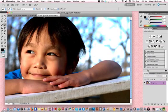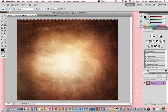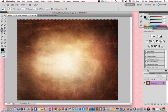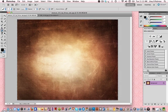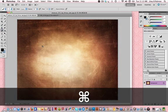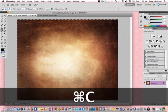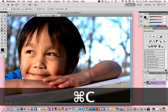What I showed you earlier is I used the eraser tool, and now we're going to use a different method. Go to the texture, copy it, and paste it on top of the image.